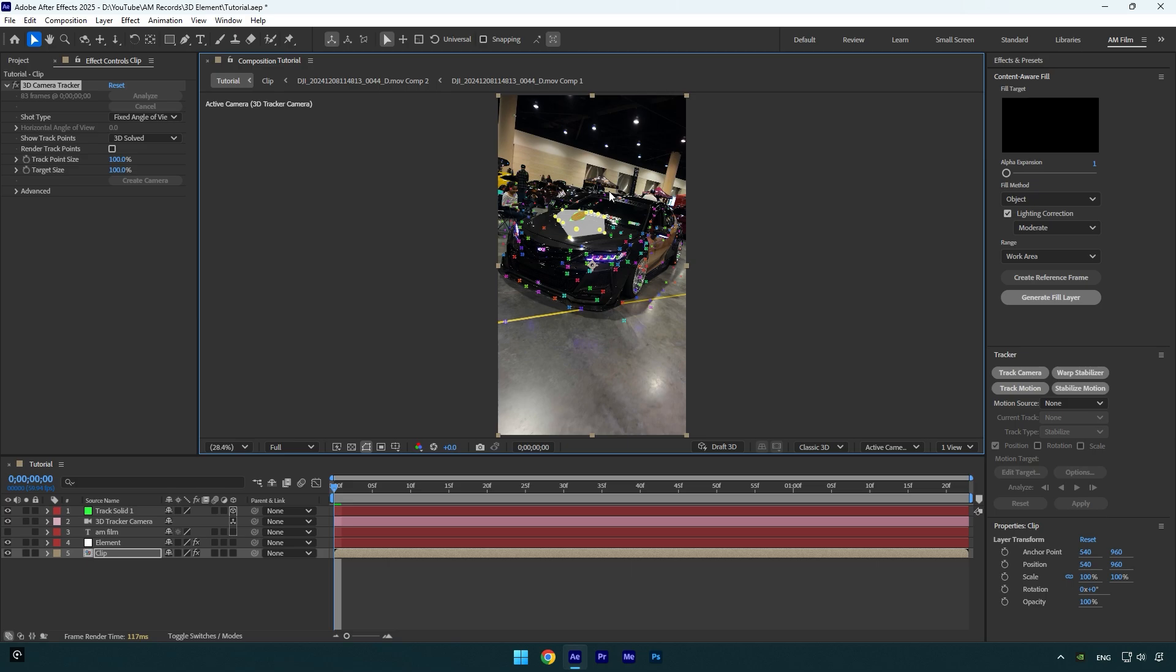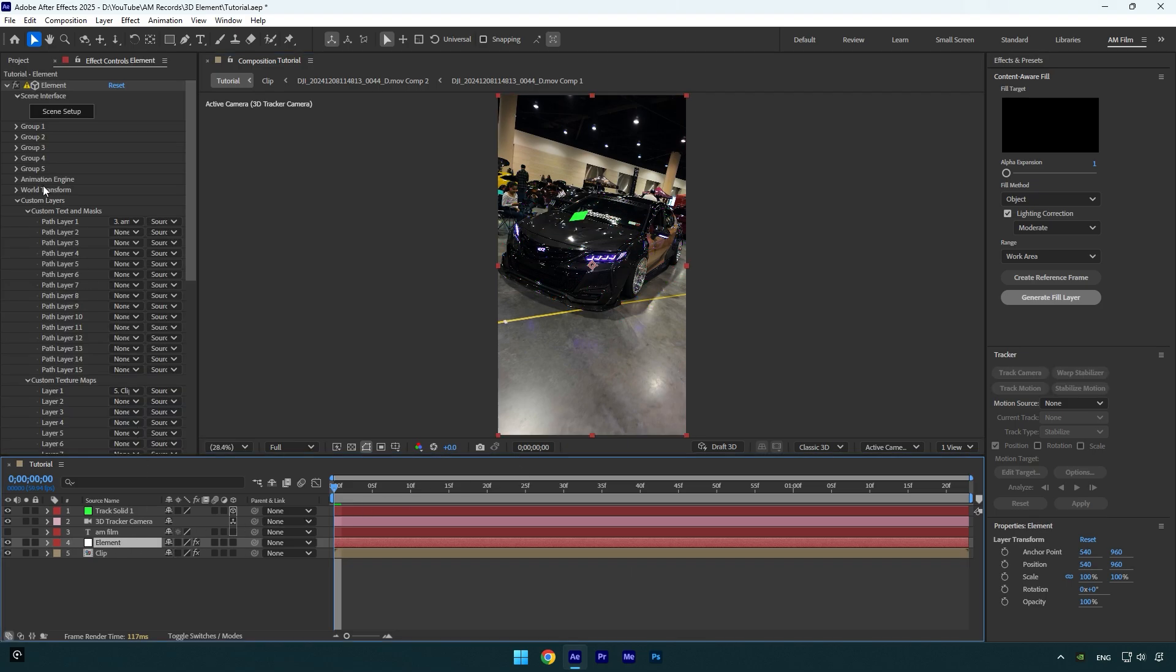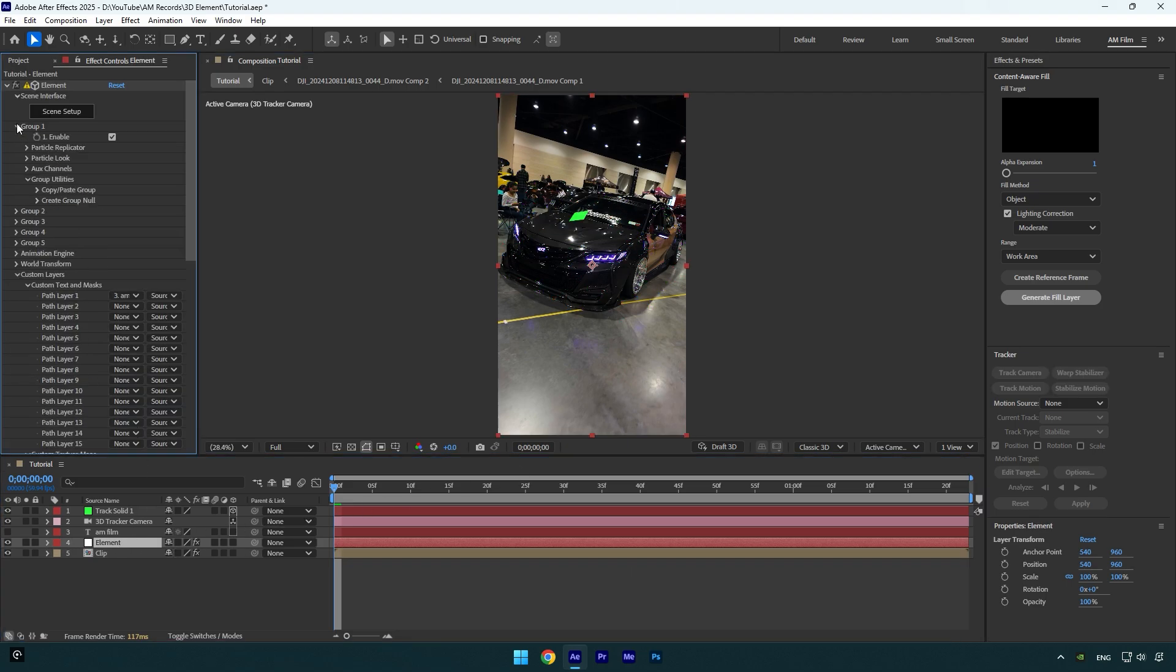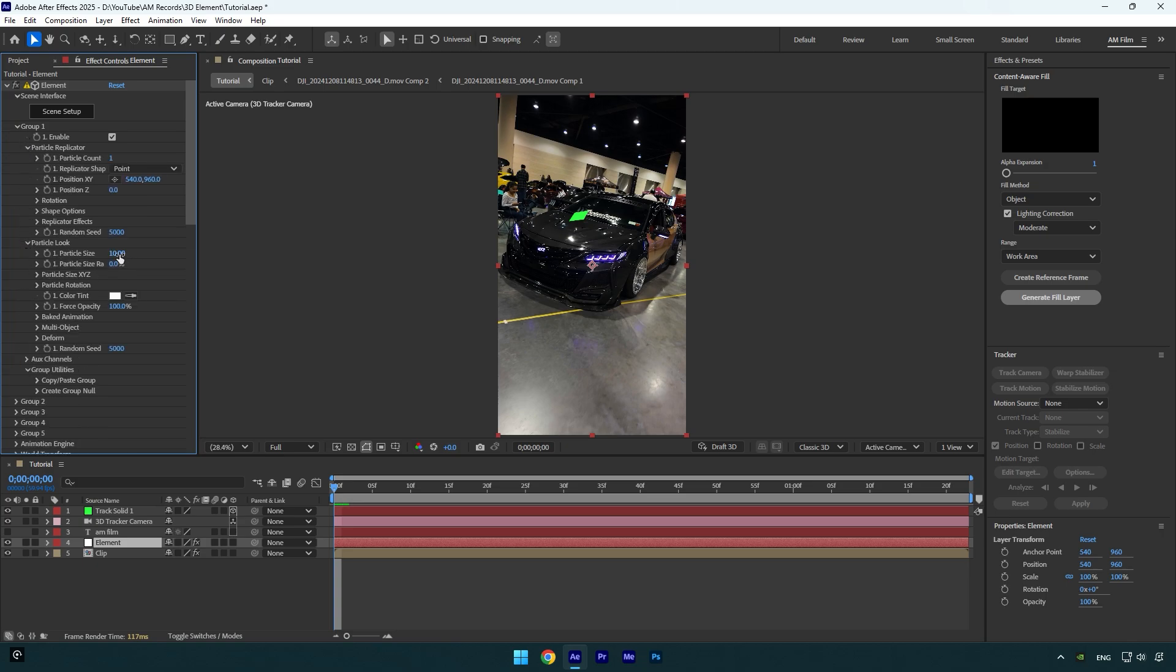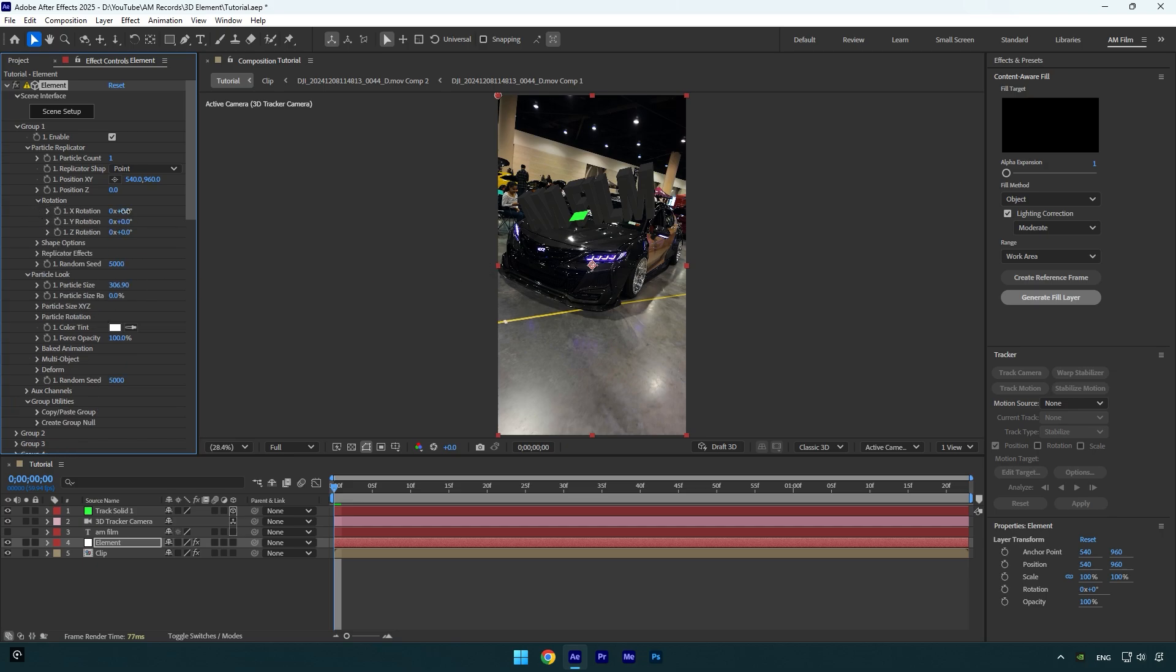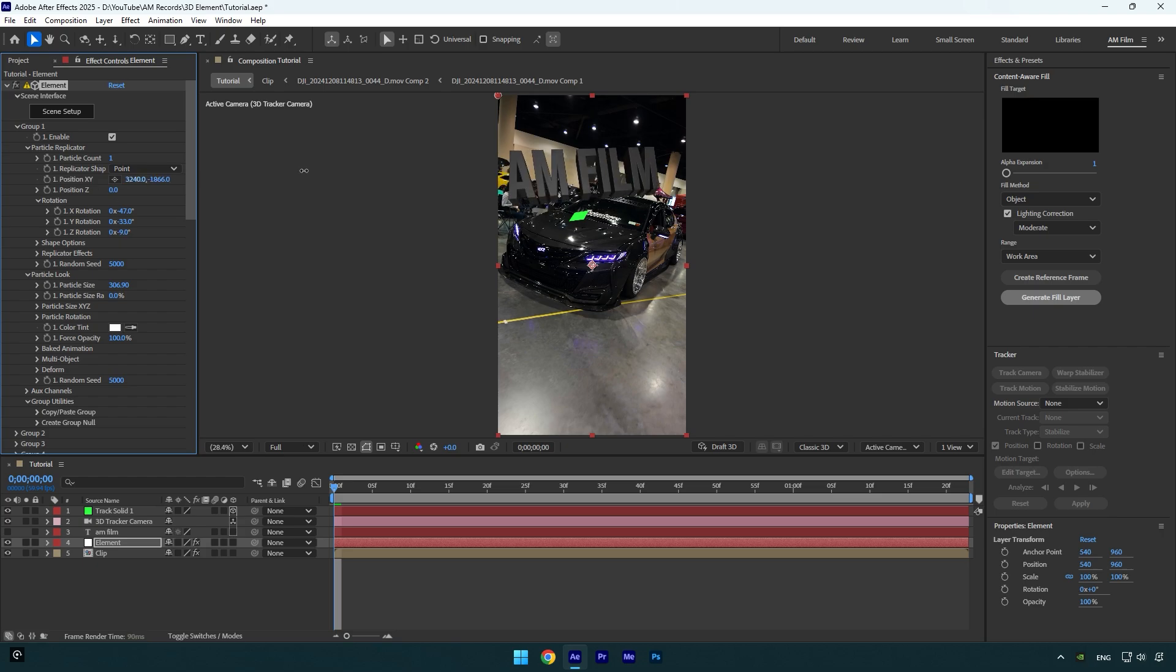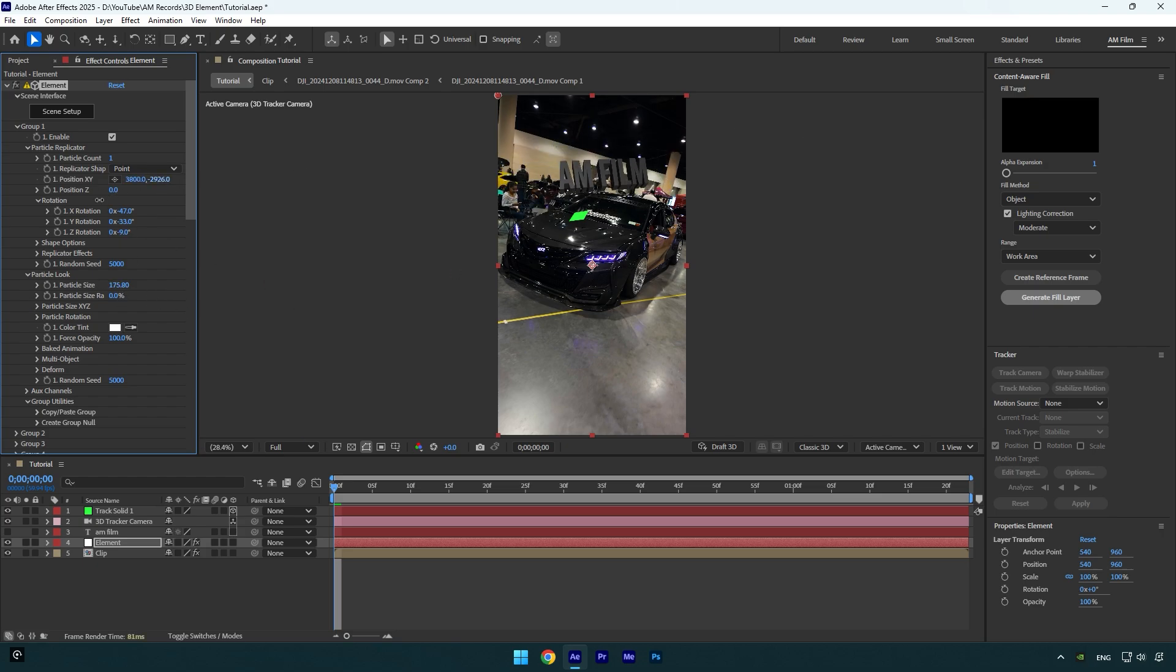Select the Element layer and then expand Group 1, then expand Particle Replicator, now Particle Look, and make sure to bump up Particle Size until you're satisfied with it. Expand Rotation now and rotate your text to your wish. Now play around with Position X and Y and reposition the text. In my case the text is too large, I will downsize it a bit.